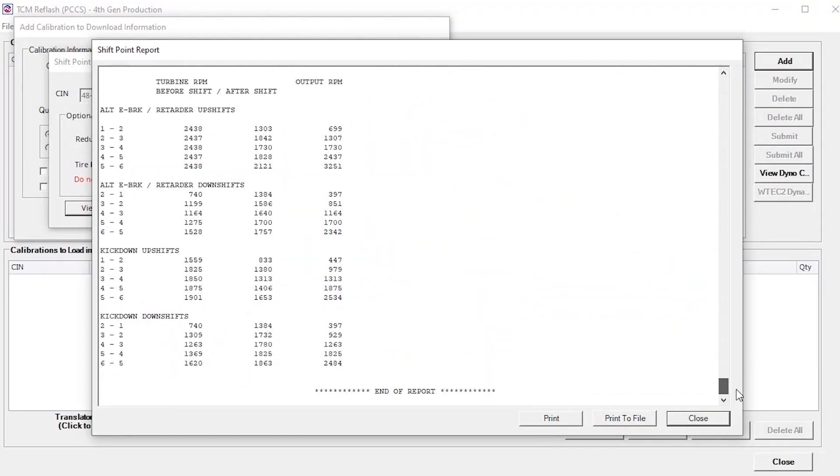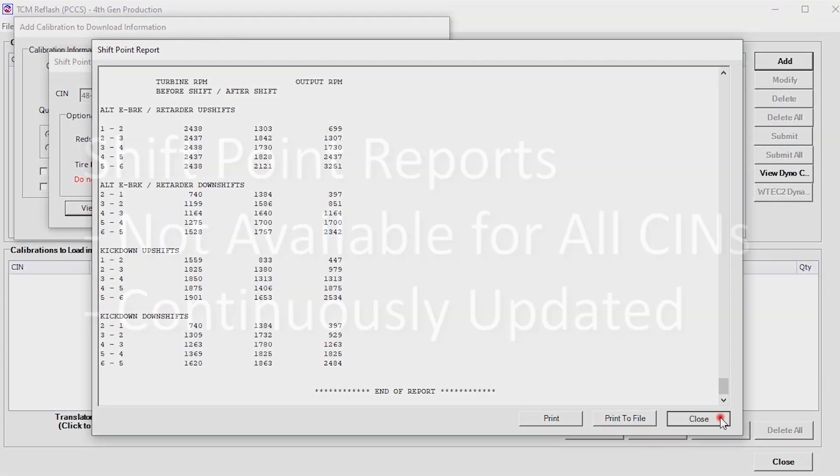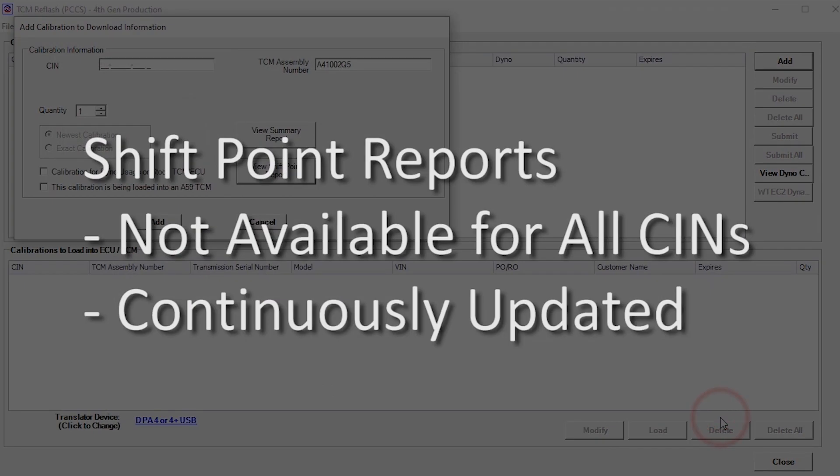Shift point reports may not be available for all CINs. Allison Transmission continually updates these reports to ensure their compatibility with the latest CC level. Therefore, a certain amount of delay is present in the system.